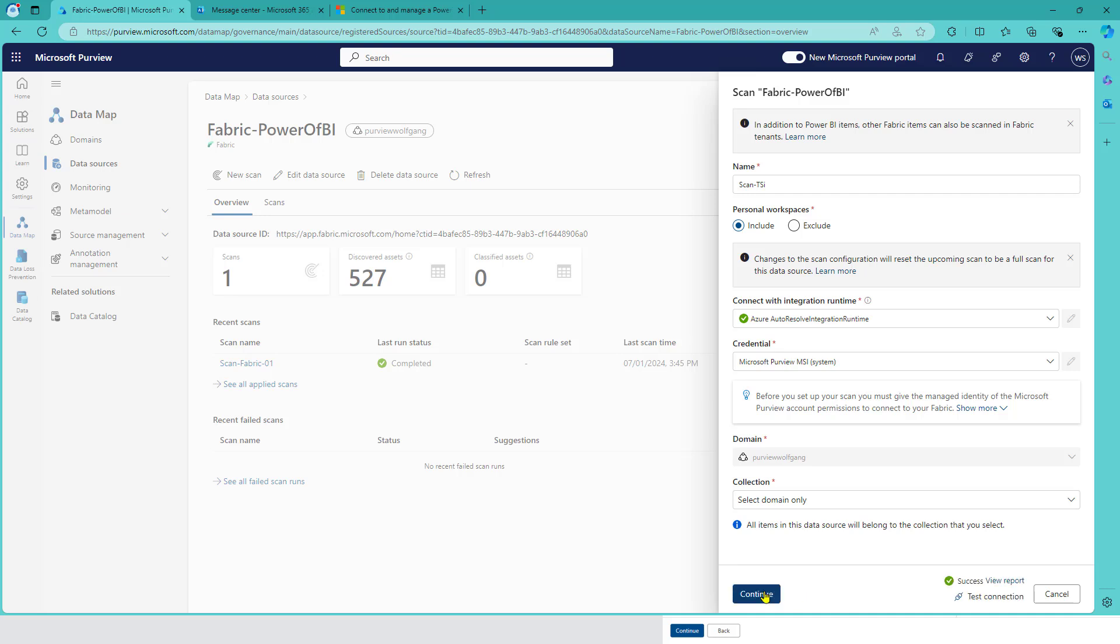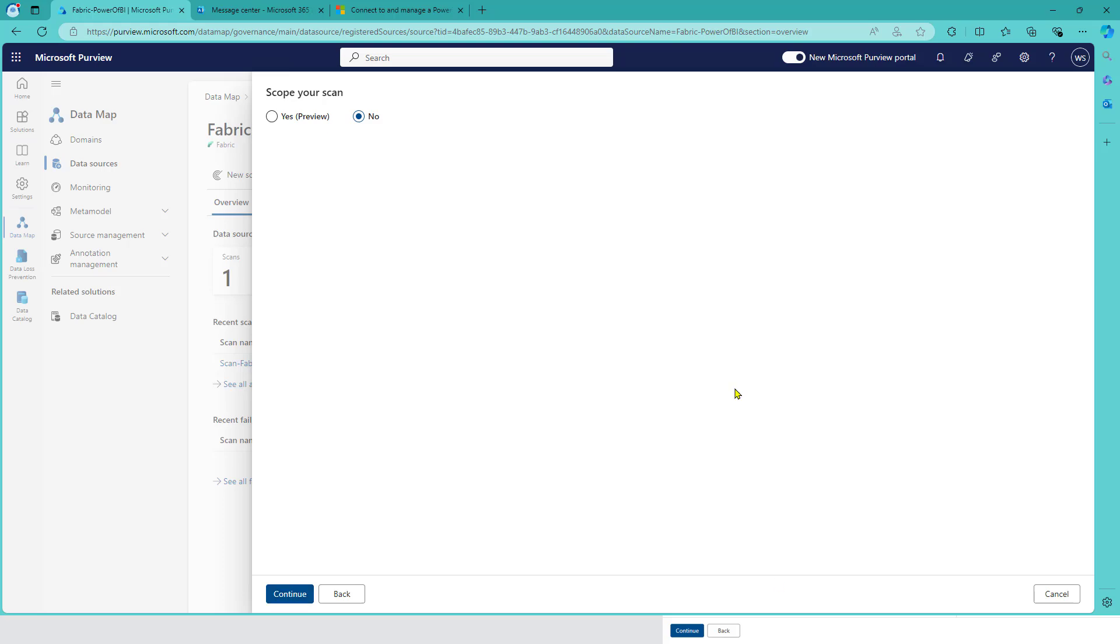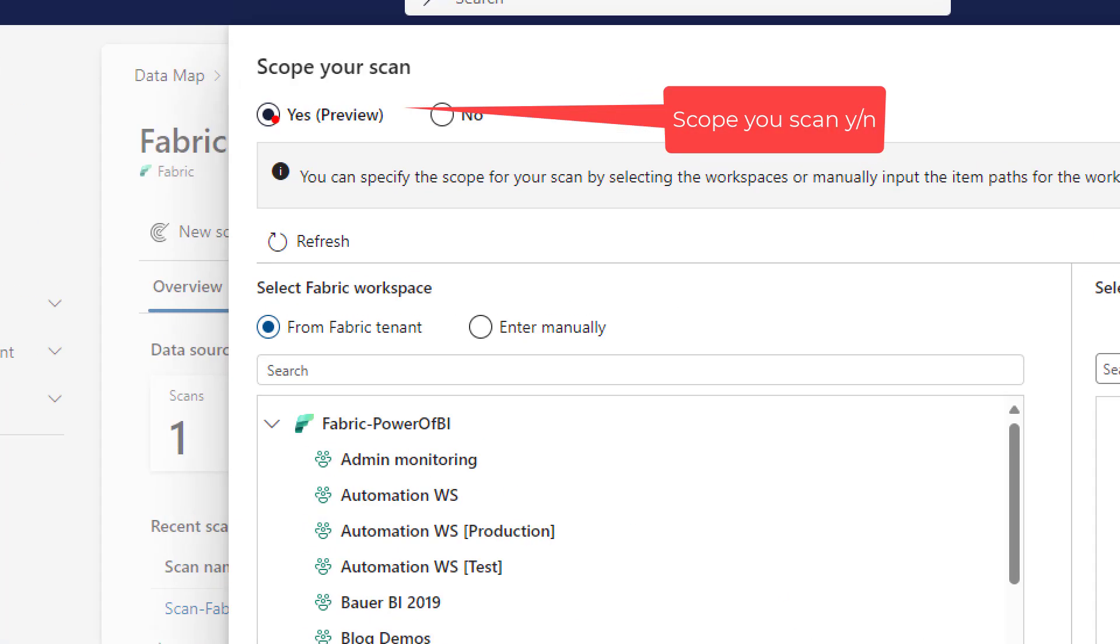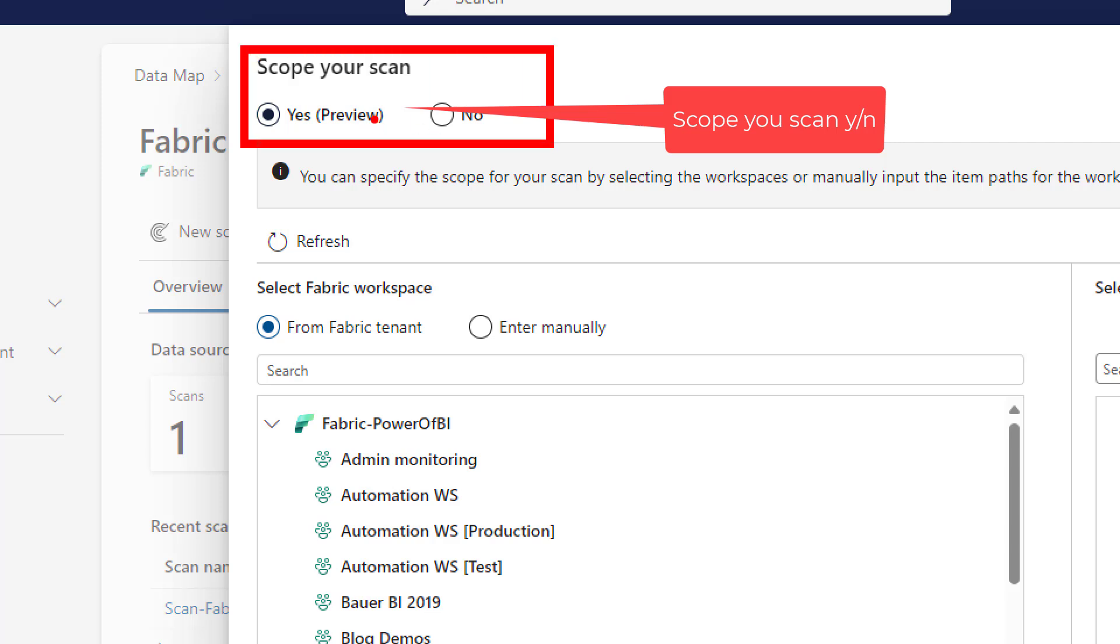If we continue to the next page, we get the selection: do you want to scope your scan, yes or no? If I switch to yes, which includes the preview - this feature is in preview - we get the list of workspaces in our tenant.